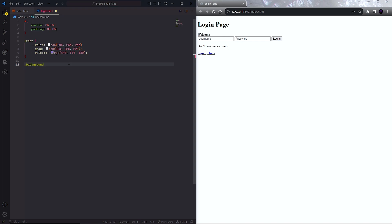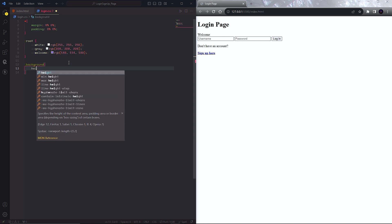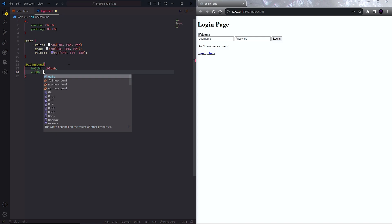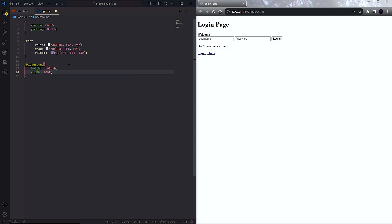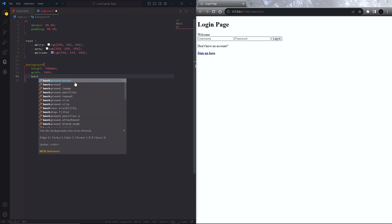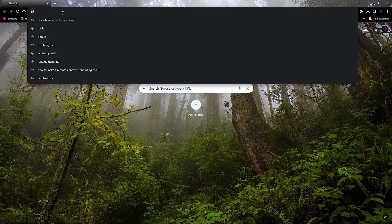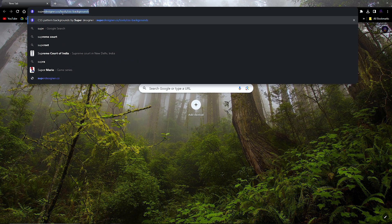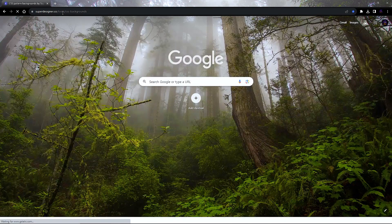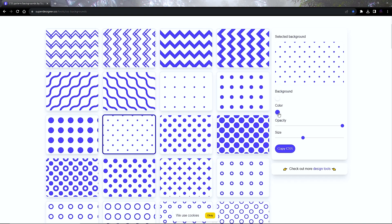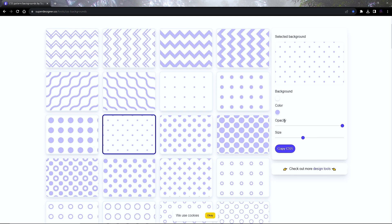Inside the CSS file, let's set the margin and padding to zero percent, then pre-define some colors. Inside the background class, set the height to 100dvh and width to 100 percent — dvh means dynamic viewport height, which is the current display viewport height. Now go to this website, select a pattern, and copy the CSS and paste it inside the background class.